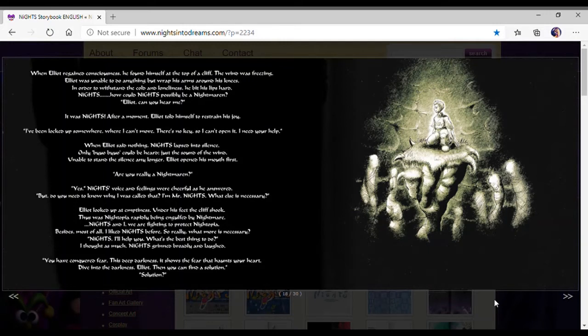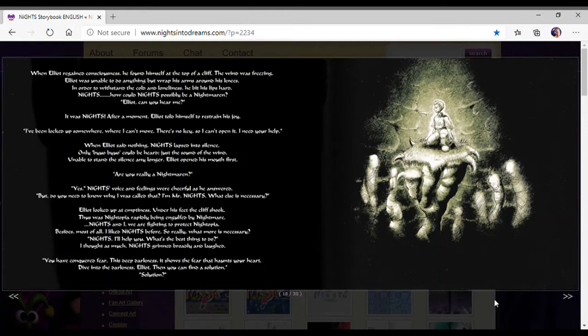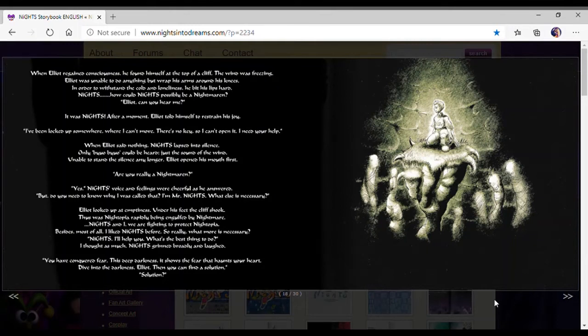Yes, Nights voiced. Voicing feelings were cheerful as he answered. But do you need to know why I was called that? I'm Mr. Nights. What else is necessary? Elliot looked up at the emptiness. Under his feet, the cliff shook. Thus was Nightopia rapidly being engulfed by Nightmare.